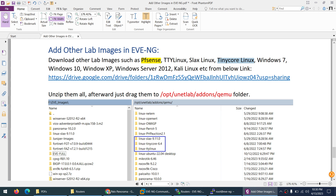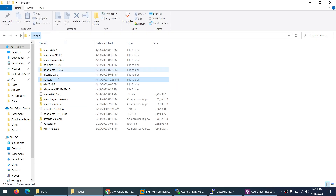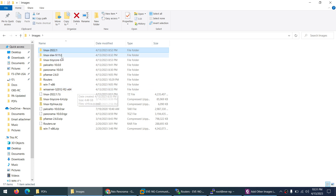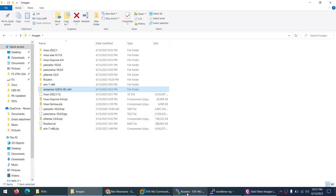I already configured pfsense, which you can download from this Google Drive. Next are TTY Linux and Slack Linux — you can use these as web servers. Slack Linux, Windows 7, Windows 10, and Windows XP can be used as clients. We'll add Windows Server for Active Directory, DNS, and other services, and Kali Linux for attack purposes. I already have all the required images downloaded.